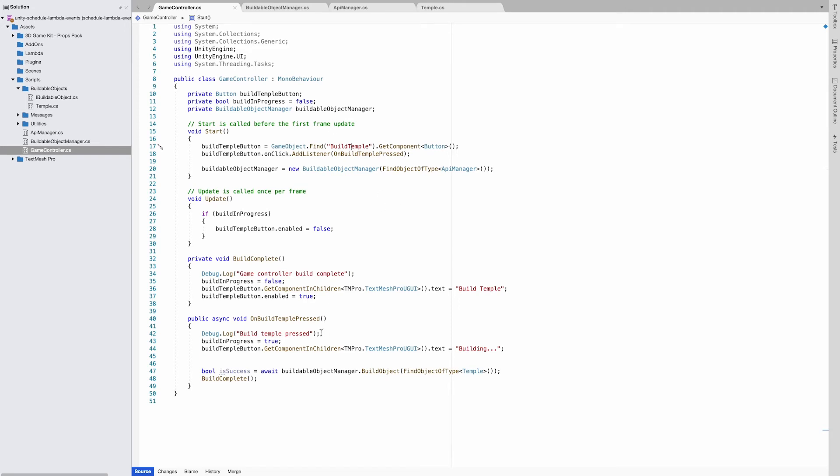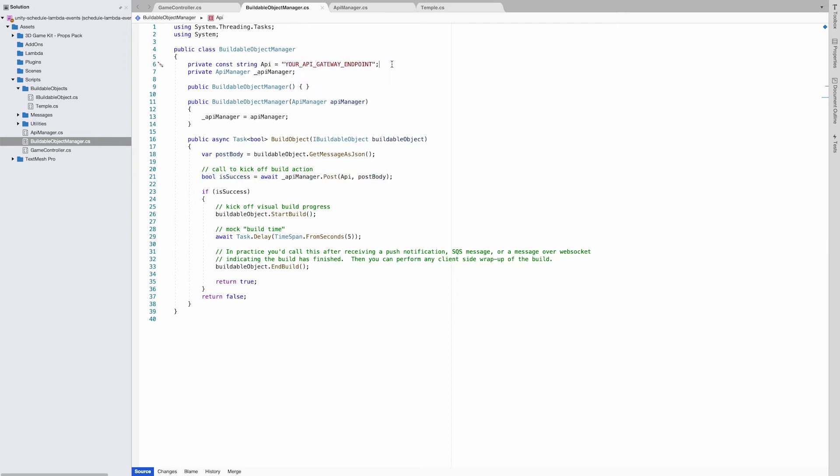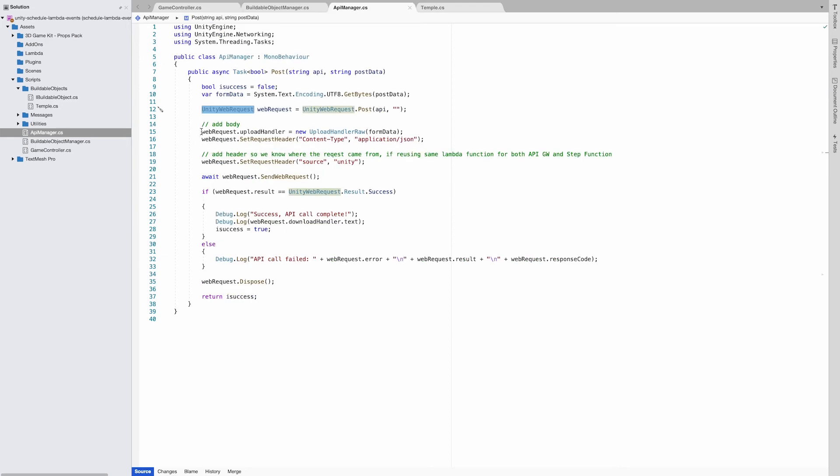The game controller kicks off the object build when the build button is pressed. The build object function in buildable object manager creates the request body with the type of build we want to execute, then makes a call to the API manager. Don't forget to add your API gateway endpoint here. For this project we use the Unity web request to call to the endpoint and add our source header. The response back will tell us if the step function was kicked off successfully.